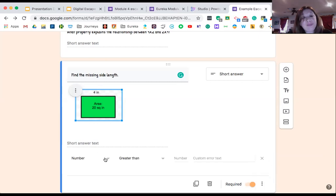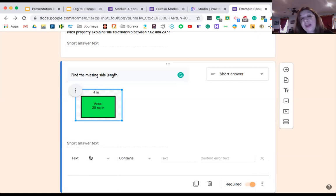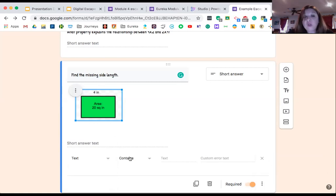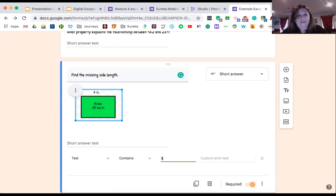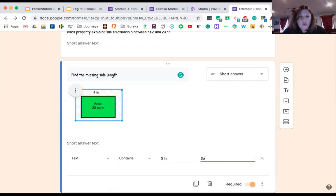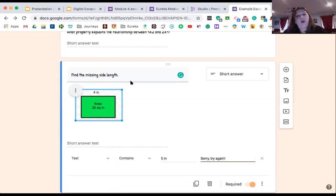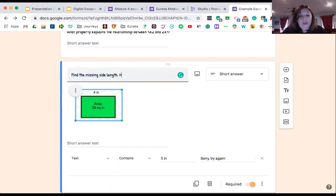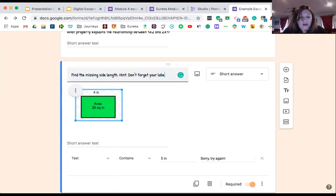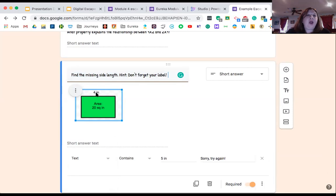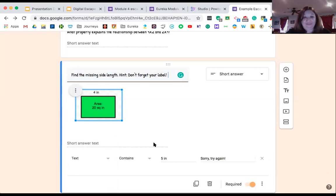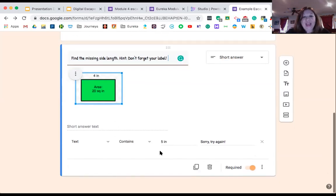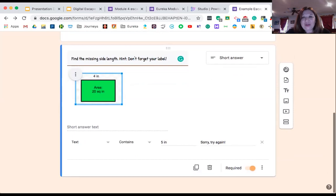So that's how they solve that one. I make sure it's in short answer. I'm going to go down here, make sure it's required. I'm going to response validation. Now in this case, I'm still going to do my text because I want it to have a label. So my text contains five inches. Sorry, try again. Now I might come up here and I might give them a hint. Hint: Don't forget your label. And that may remind them that, oh, I'm looking for five inches.